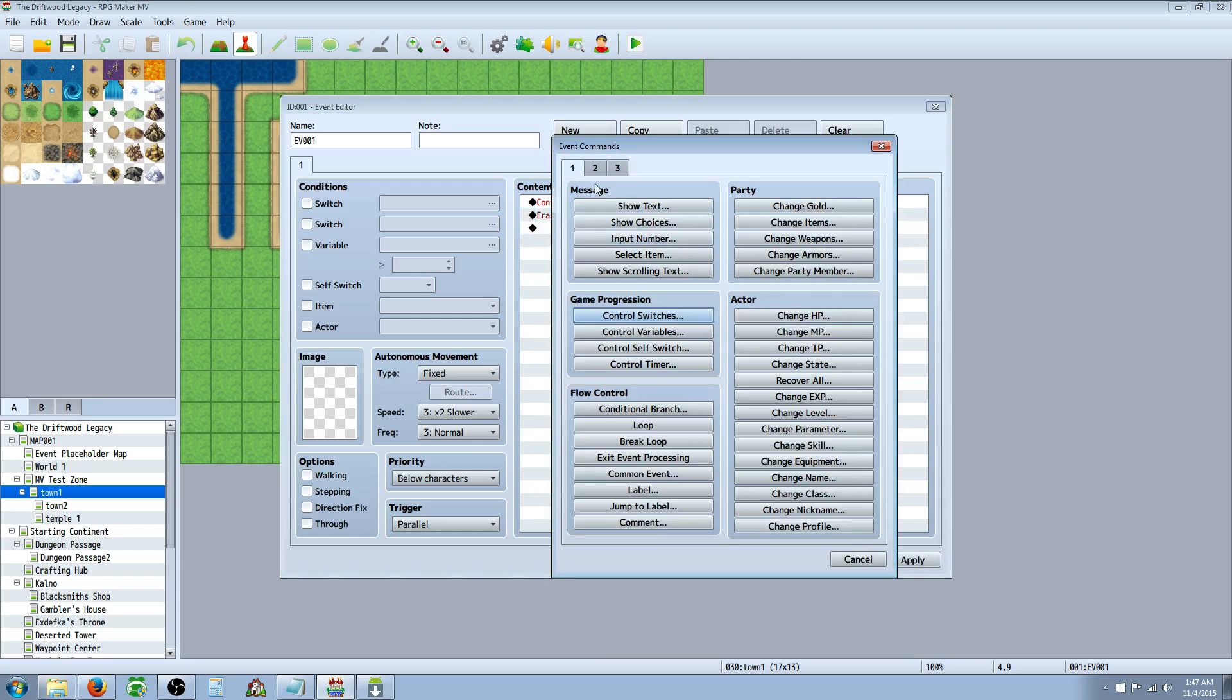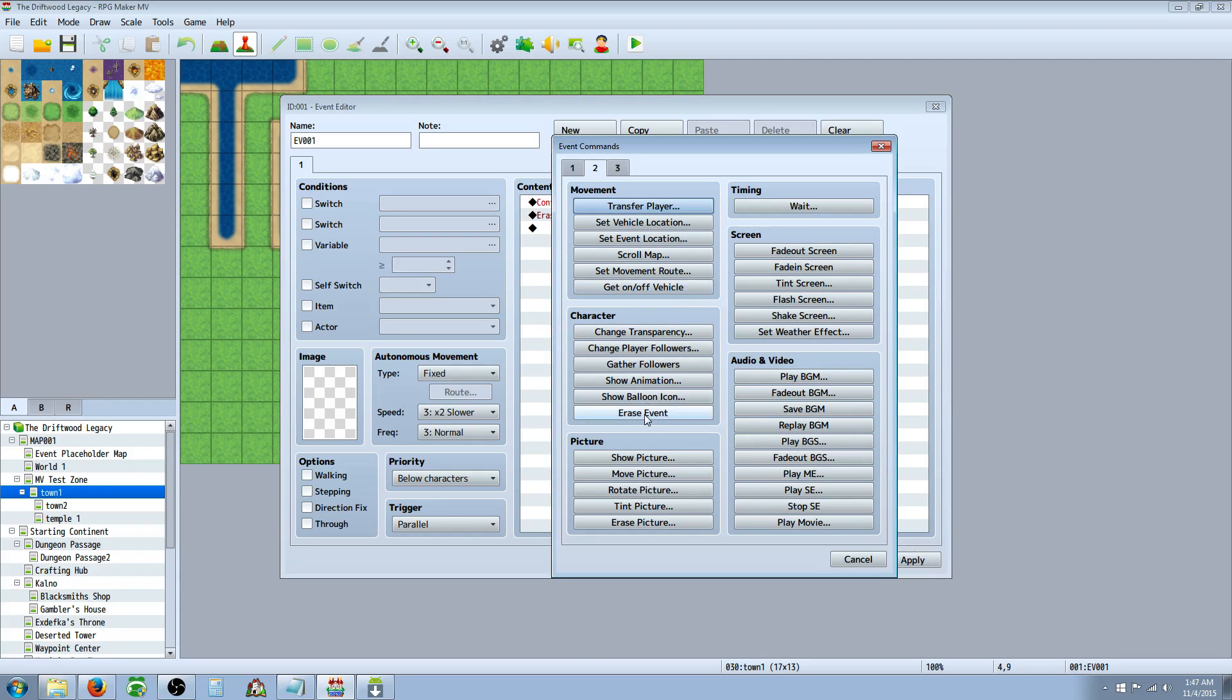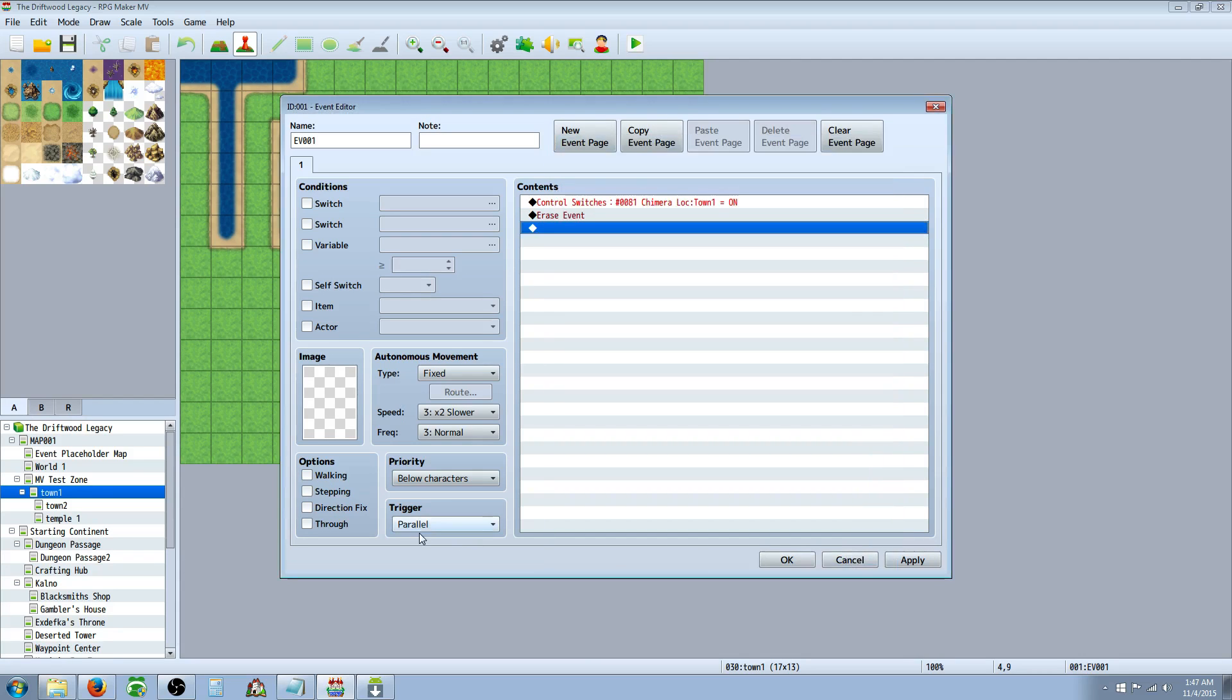And then you just have that OK. And then you erase event. So you just right-click, insert new, go to page 2, and under character, you erase event. So parallel process, turn on a switch, erase event.